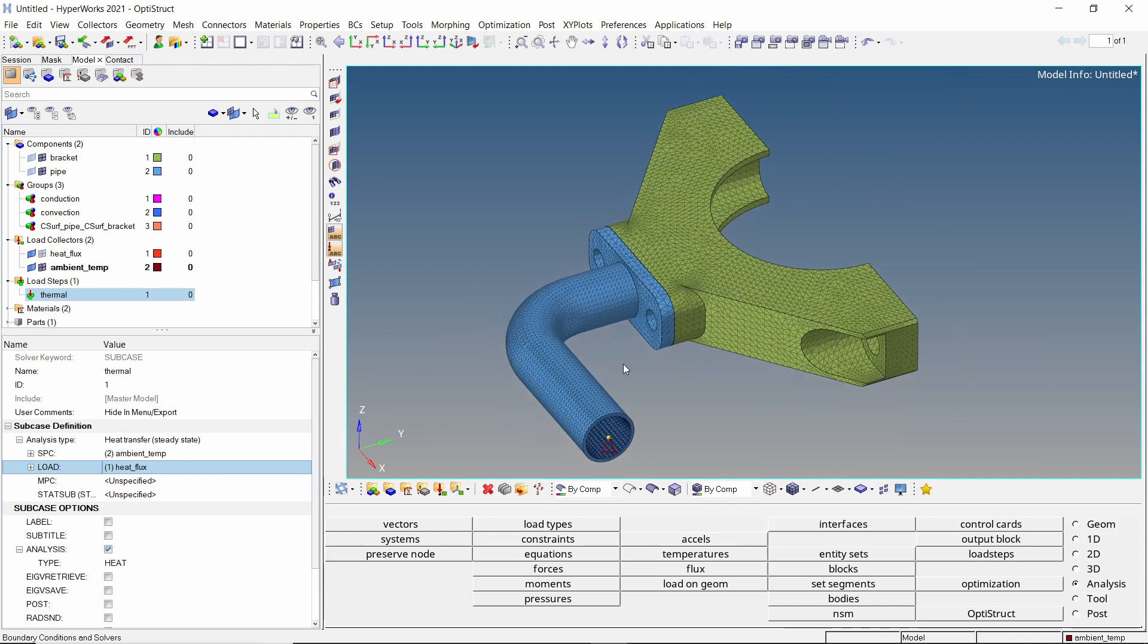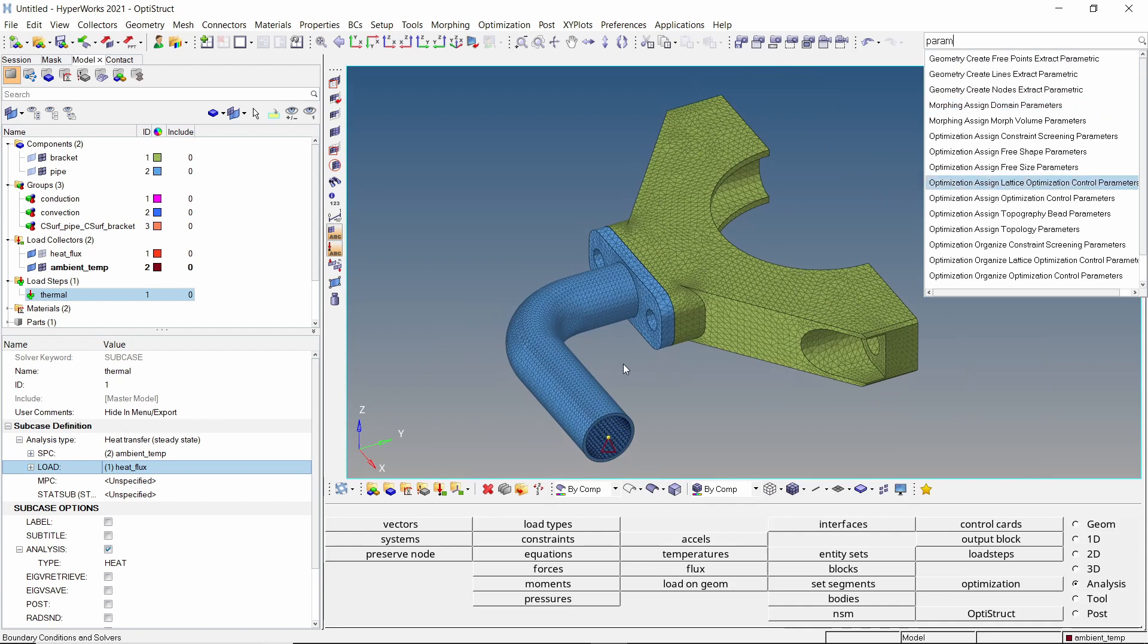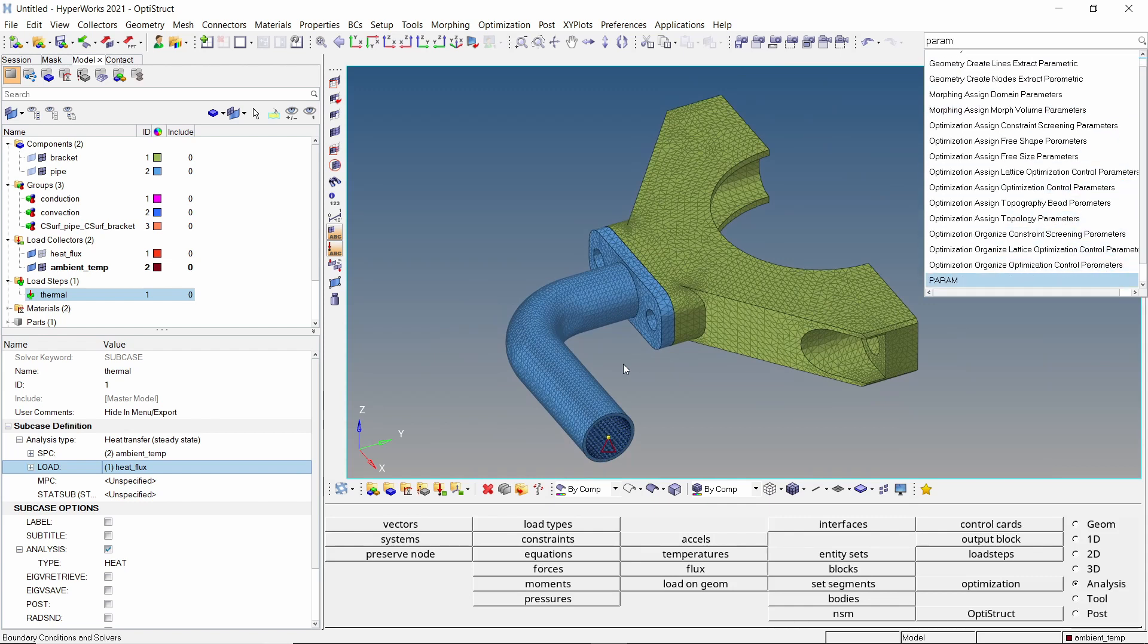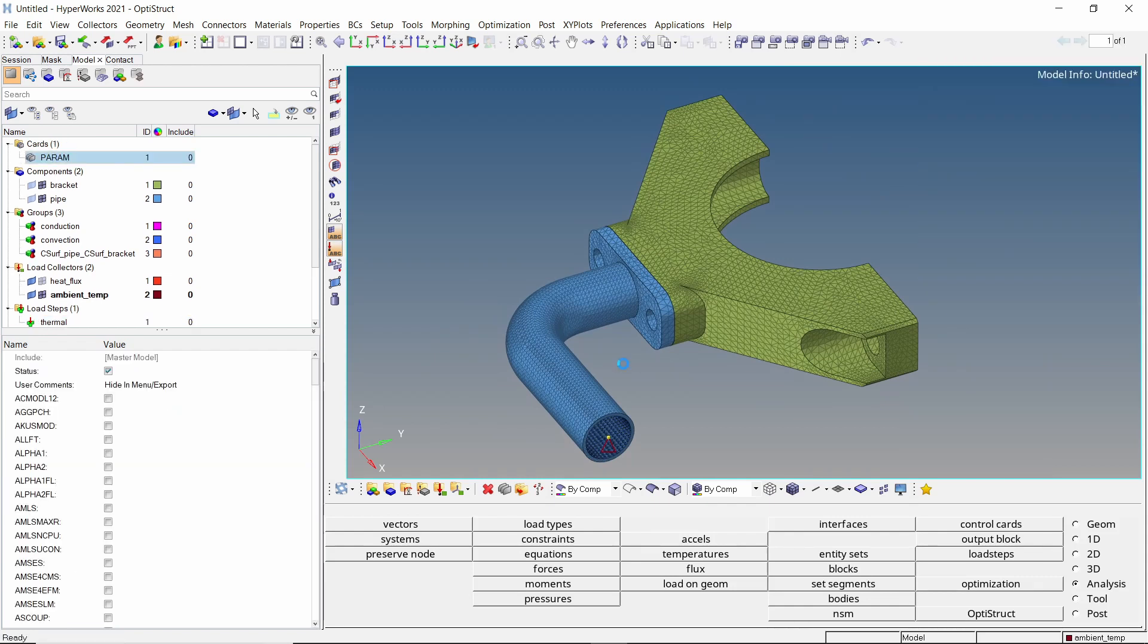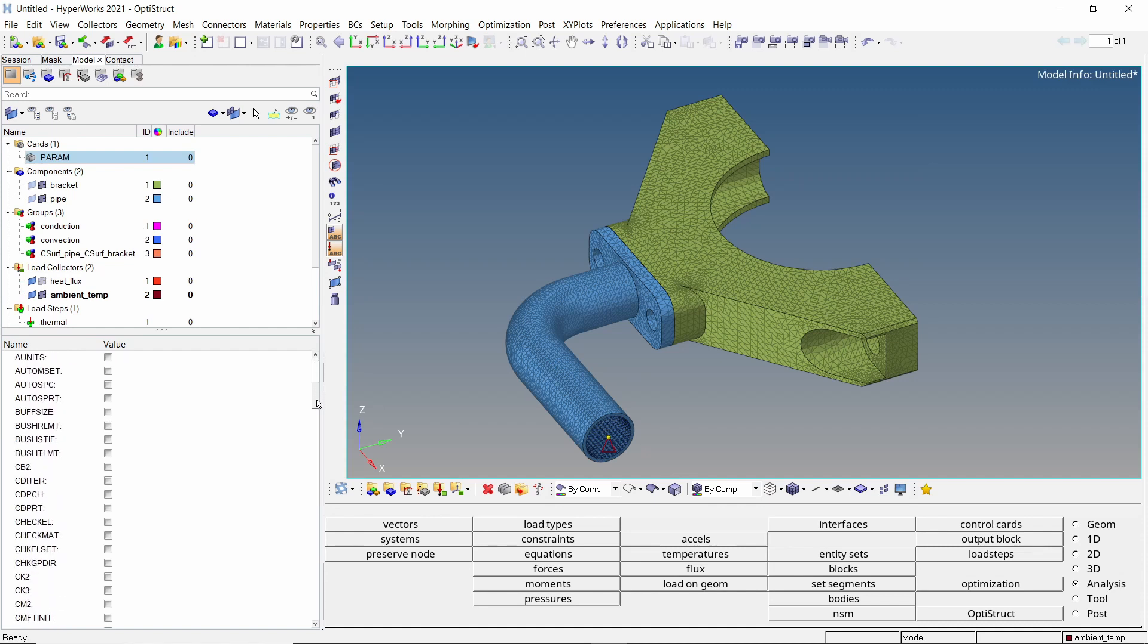Now press CTRL F and search for the param card. Add it to the model. We will set the check L option to no to skip the element quality check before running the analysis.